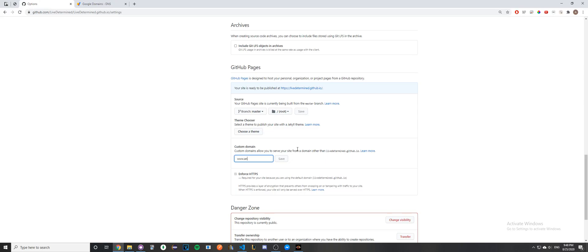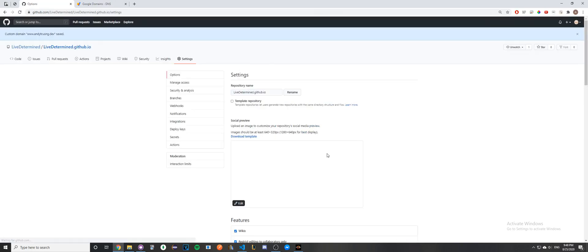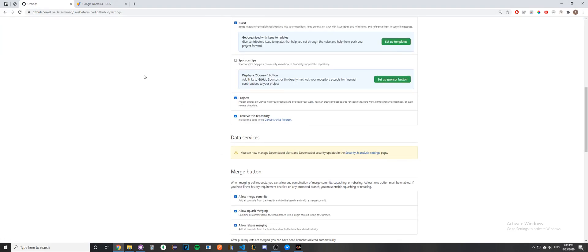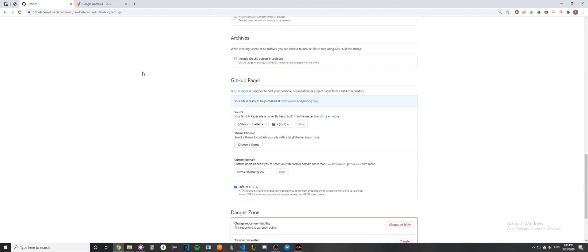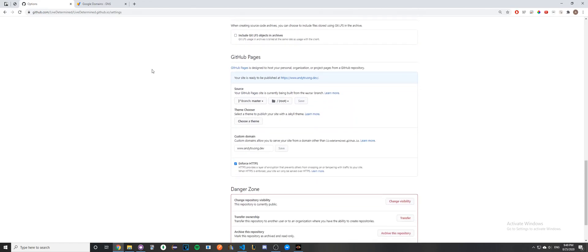Then click Save. Once you've done that, it should say 'Custom domain saved' with whatever your domain is. If you scroll down, it says 'Your site is ready to be published at the domain that you put in.'